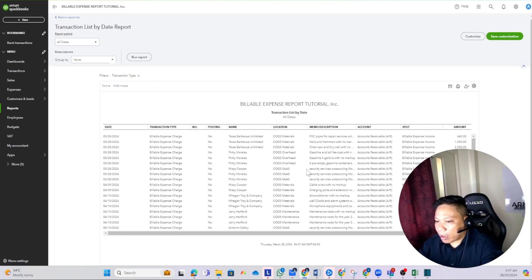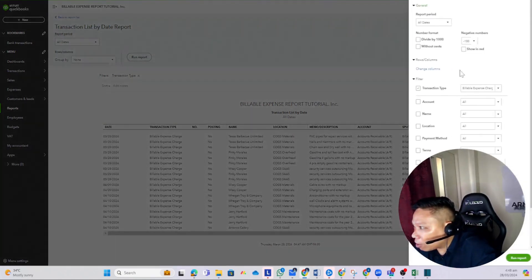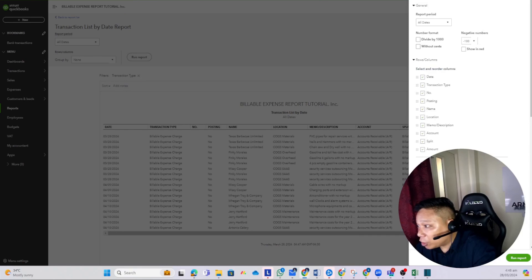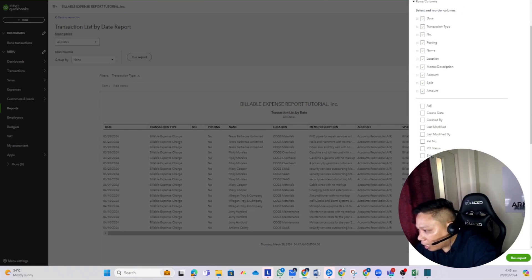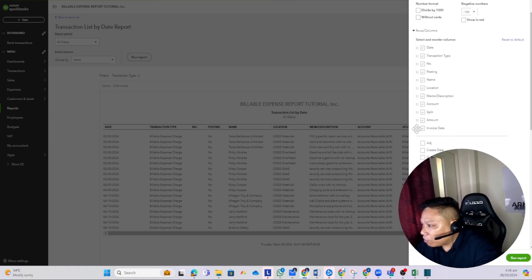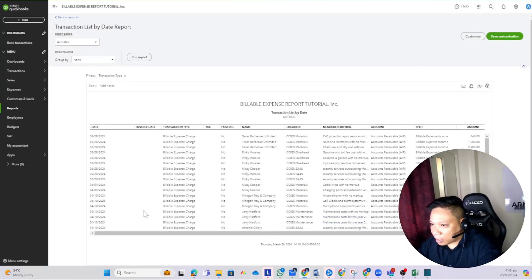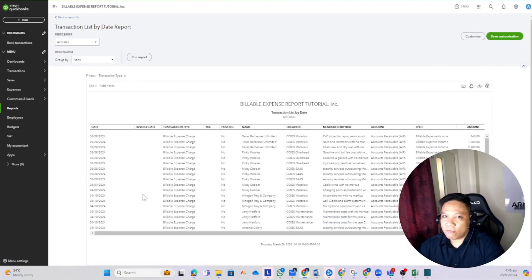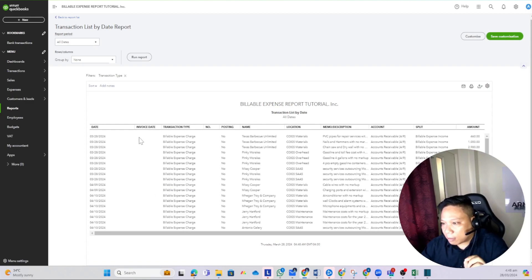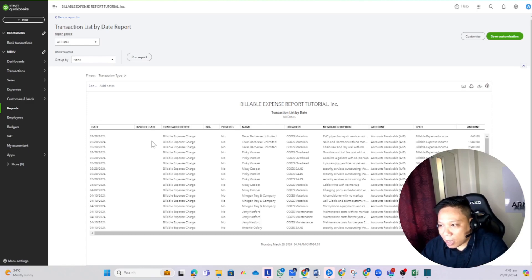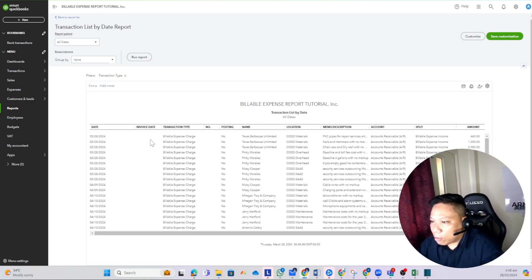Now we need an indication of whether an expense has been billed to clients. Go back to the customize section and under Change Columns, add the Invoice Date field and move it right next to the Date column. Run the report and you'll have the Invoice Date column. Once you create an invoice and use one of these billable charges on it, the invoice date of that billing will appear in this column — that's the only indication that a specific expense has already been billed to the customer.